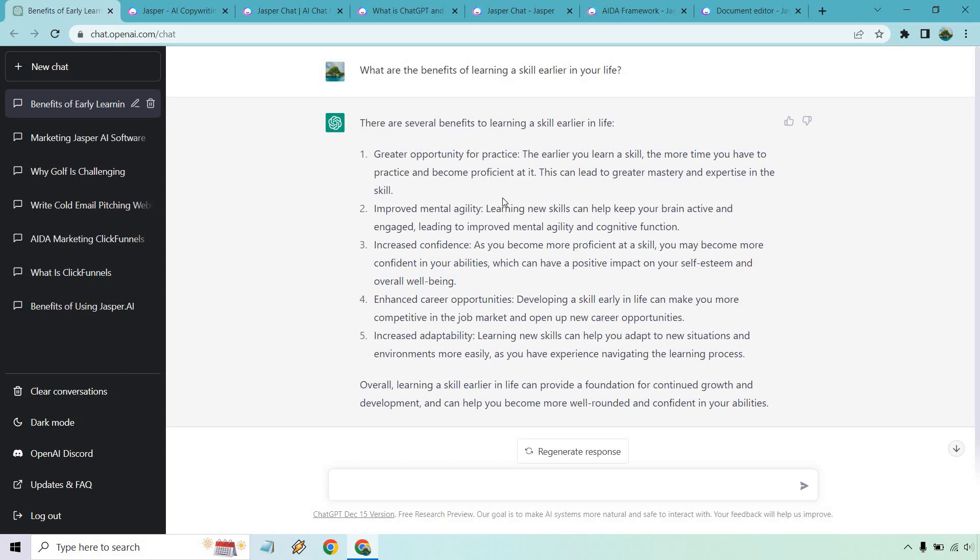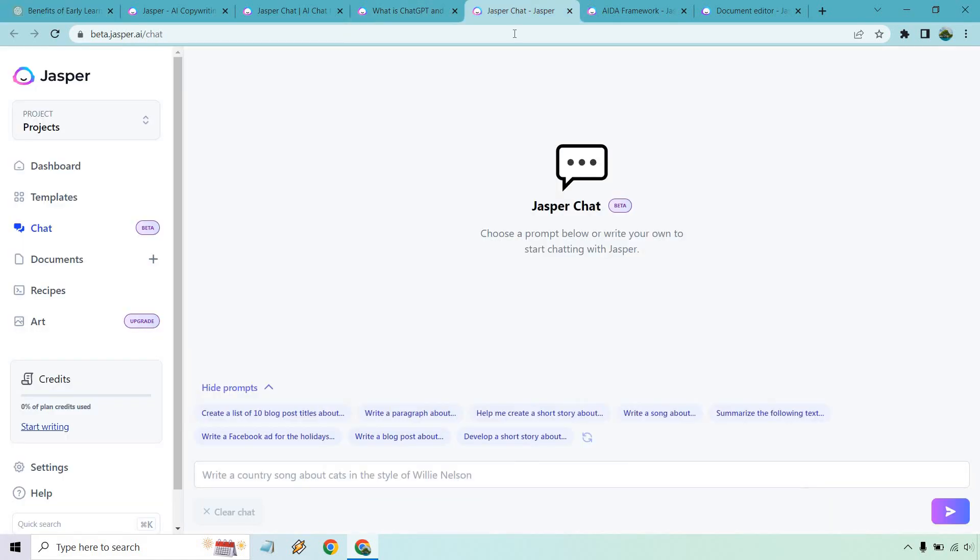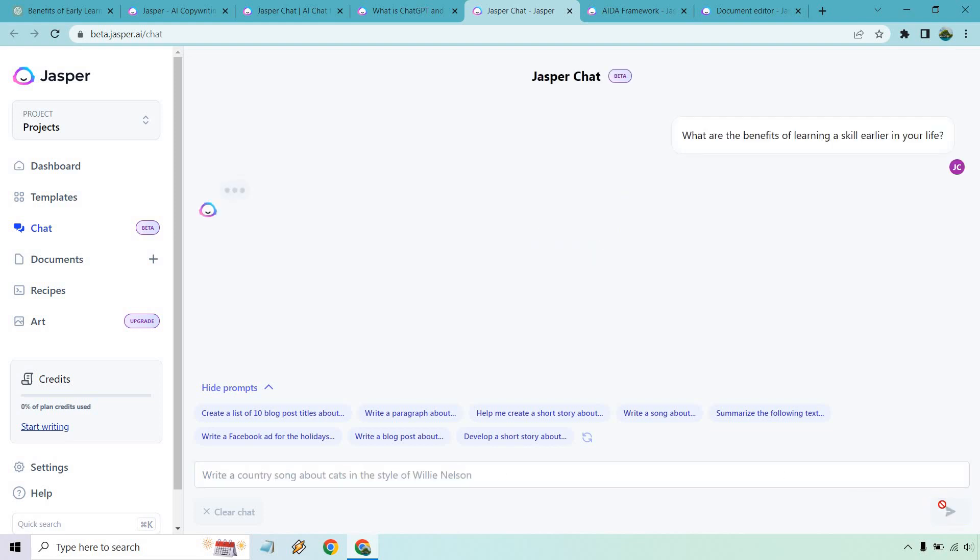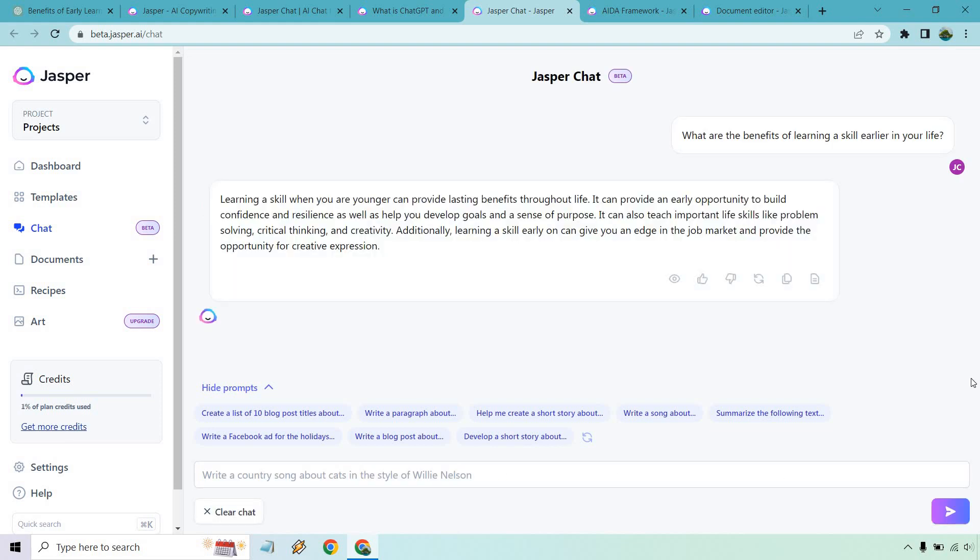Going back over here I kept this open so you can read it. Let's just say we're going over to Jasper chat. They do have a chat section as well. I'm going to put the same thing in here and we can kind of compare what we get. Learning a skill when you're younger can provide lasting benefits throughout life. It can provide an early opportunity to build confidence and resilience as well as help you develop goals and a sense of purpose. It can also teach important life skills like problem solving, critical thinking, and creativity. Additionally learning a skill early on can give you an edge in the job market and provide the opportunity for creative expression.